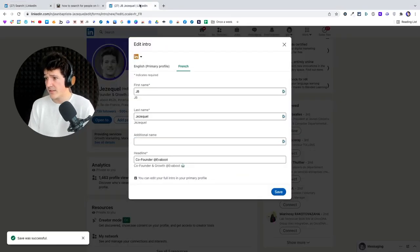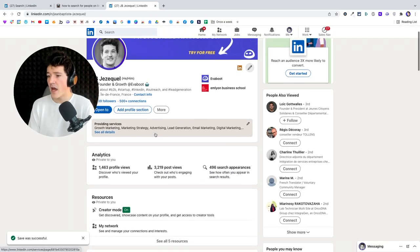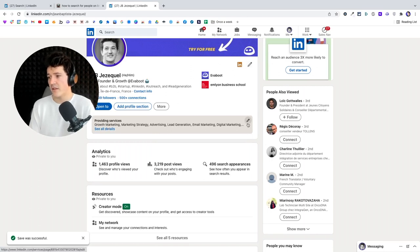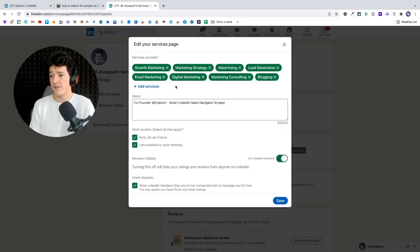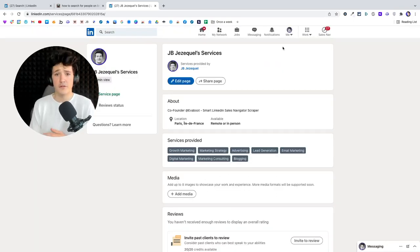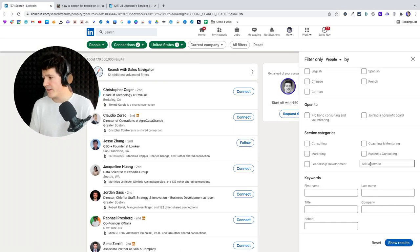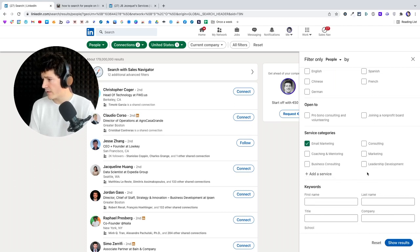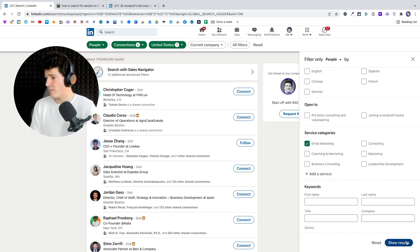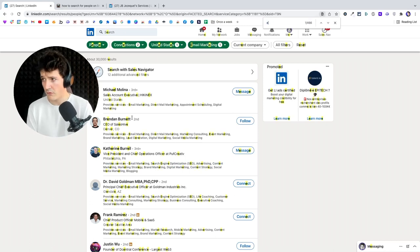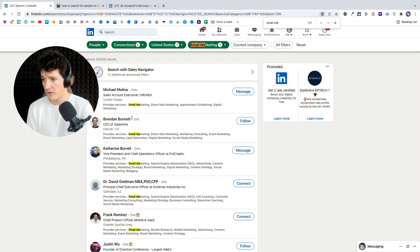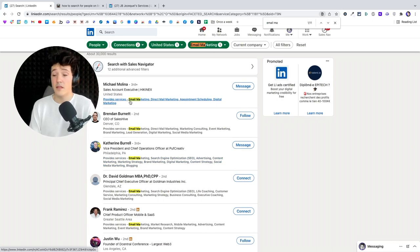An interesting field is Service Category — basically the services you can add on your LinkedIn profile. There's a 'Providing Services' section where you can list services you offer. This is often filled by freelancers and agencies, so if you want to target freelancers or agencies, this is really useful. You write keywords to find relevant service categories — for example, I select 'email marketing' and every profile returned will have 'email marketing' written in their provided services.